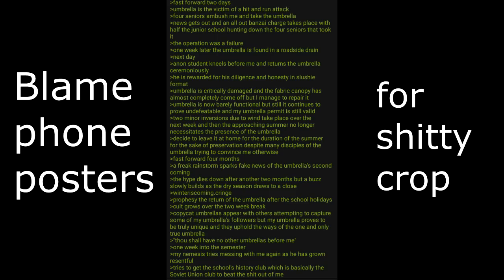Next day, Anon's student kneels before me and returns the umbrella ceremoniously. He is rewarded for his diligence in honesty and slushy format. Umbrella is critically damaged and the fabric canopy has almost completely come off but I managed to repair it. Umbrella is now barely functional but still it continues to prove undefeatable and my umbrella permit is still valid.